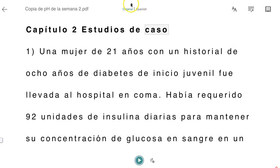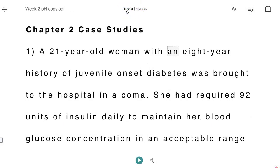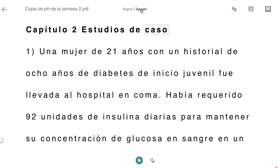And I can toggle back and forth between the original English or the Spanish version. I hope that Ally helps you with your learning at STCC. Good luck!